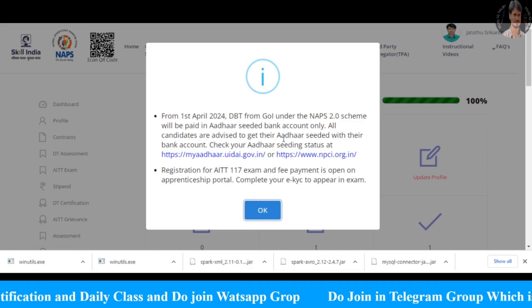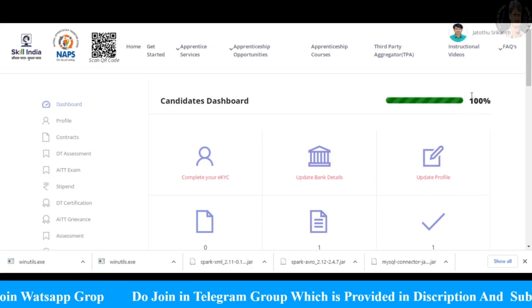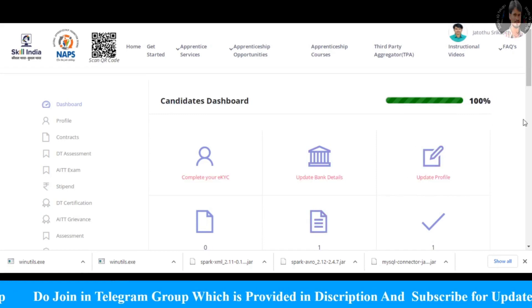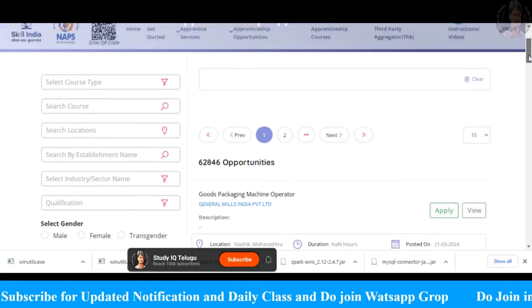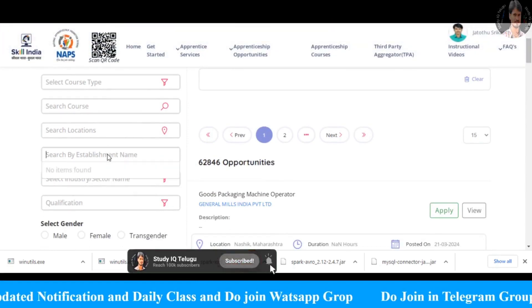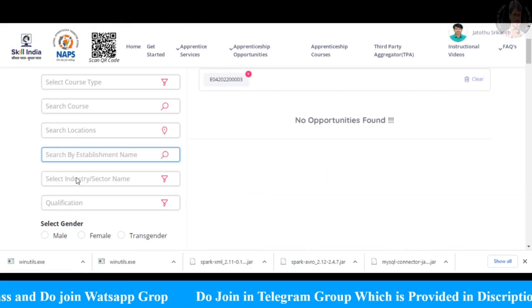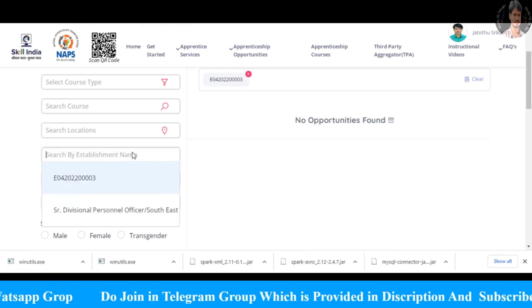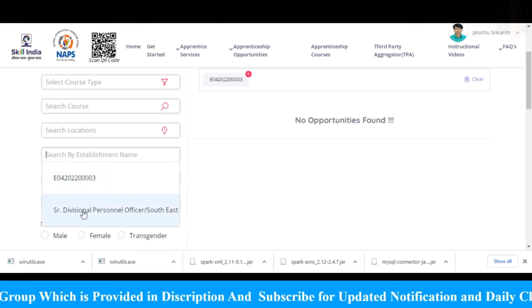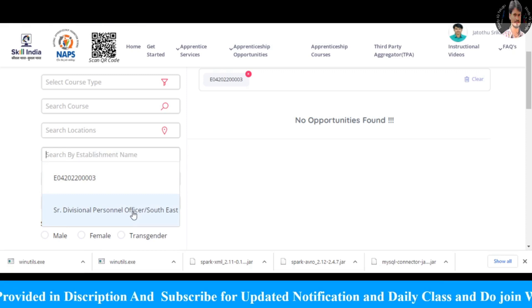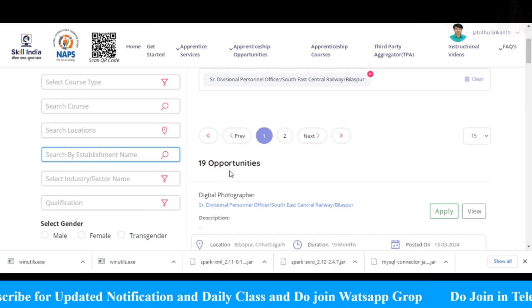We are going to talk about the Government of India portal. You have completed your profile. You can click on 'Apprentice Opportunities'. Click on the number once you see the list, and you will enter and create a new option.